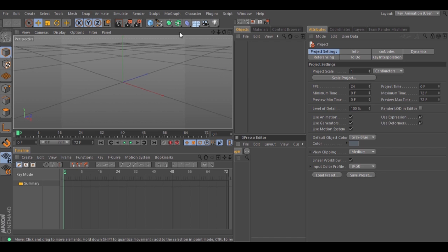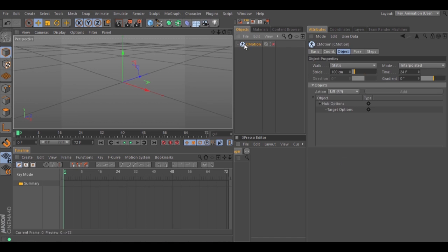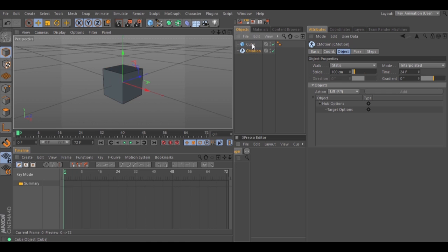Let's go to Character, then C-Motion, and turn on C-Motion. Let's create a cube, then select the cube and drag it inside C-Motion.